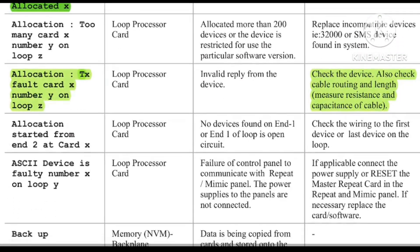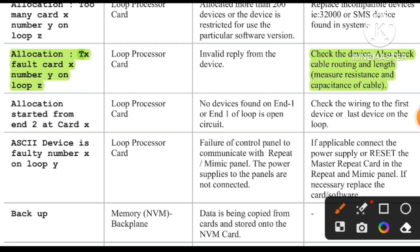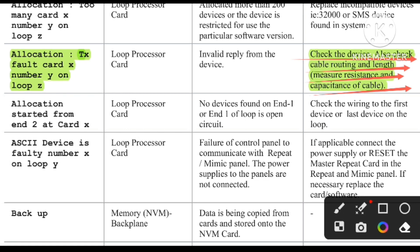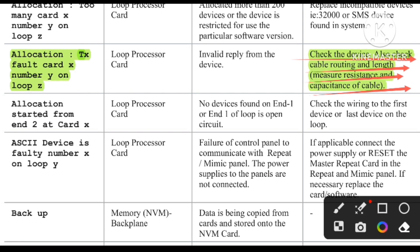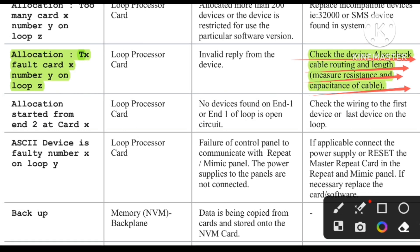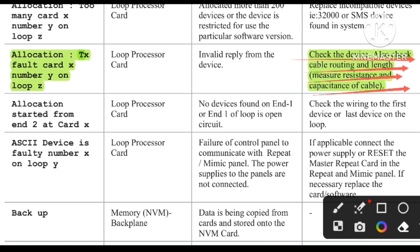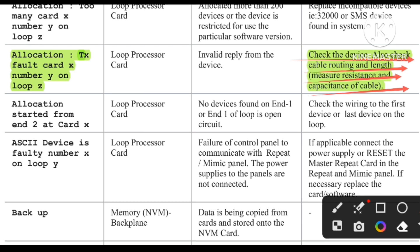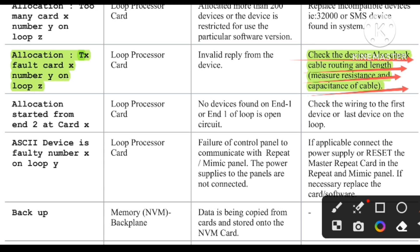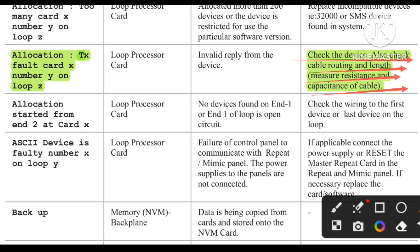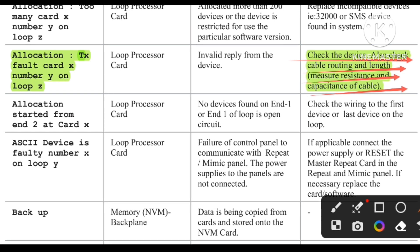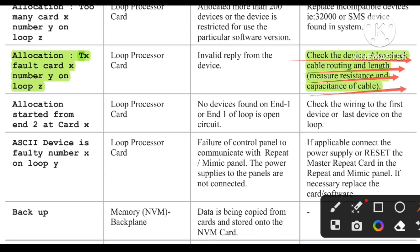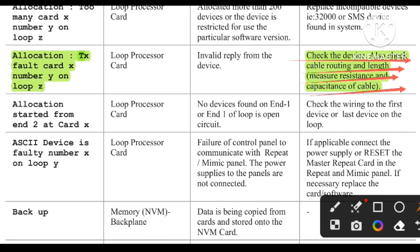For the TX fault, check the device, check cable routing, measure cable resistance and length, because loose connection can cause high resistance. This is a communication fault — the device is not communicating with the panel, similar to an open circuit fault. To solve this, remove the return cable from the panel and check at which position the loop is mapped or allocated.